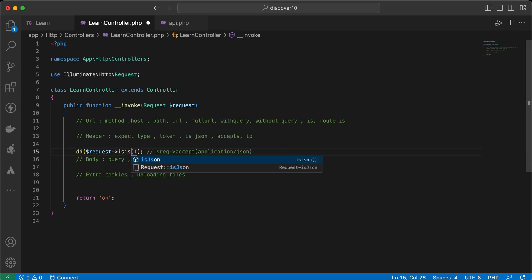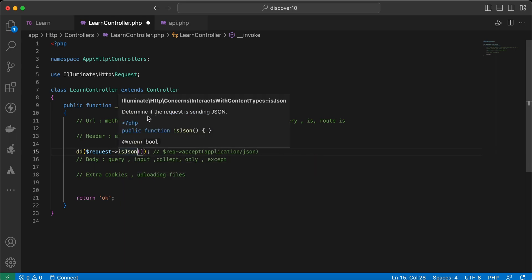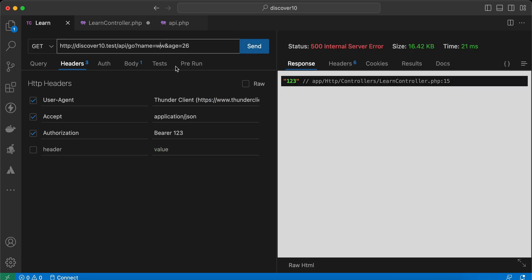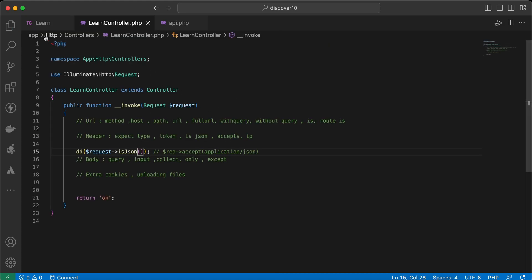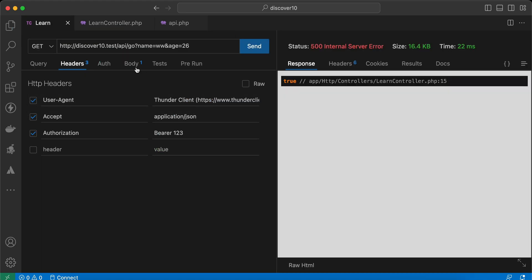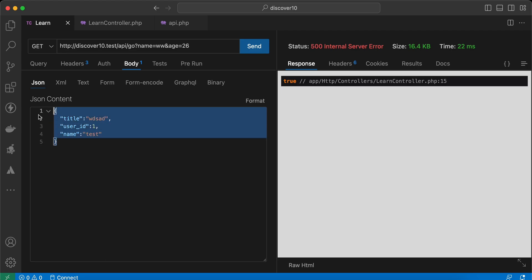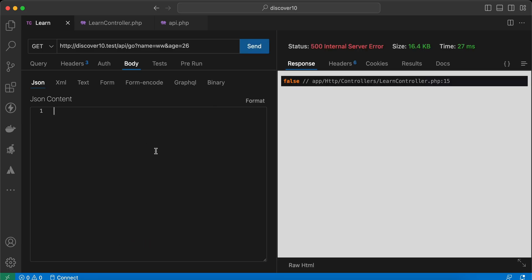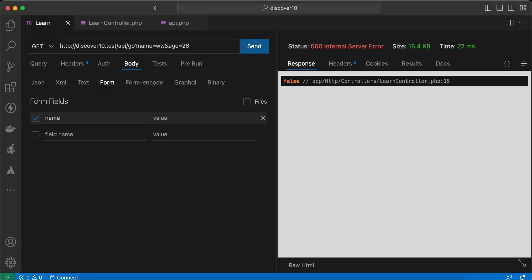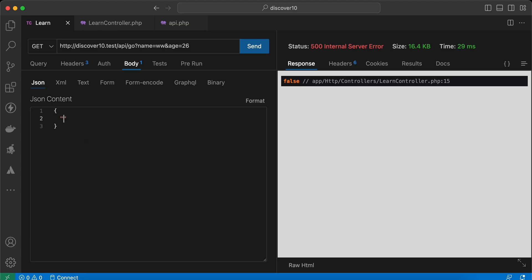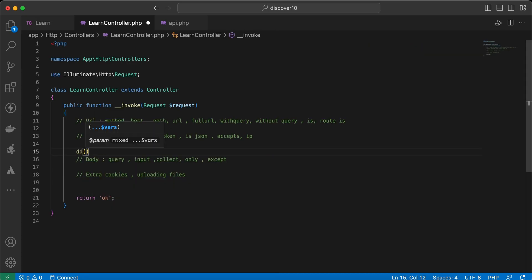Another method is `isJson()`. It checks if the application is sending JSON or not. Send again — returns true because our body is JSON. What if I remove the JSON body and send again? Returns false. What if I send `name=abc` as form data? It returns false also. But if I send it as JSON, it returns true.